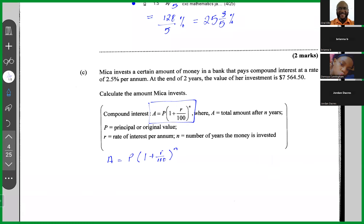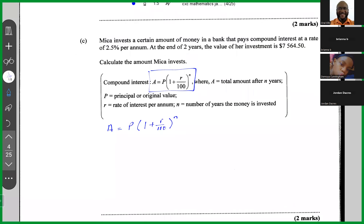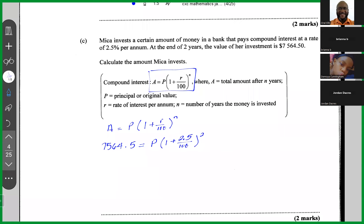Write the formula, put in what you know, and work to find what you don't know. A = $7,564.50 (the total amount after two years). P is unknown. r = 2.5, and n = 2 years. So we have 7564.5 = P × (1 + 2.5/100)^2, which is P × (1.025)^2.